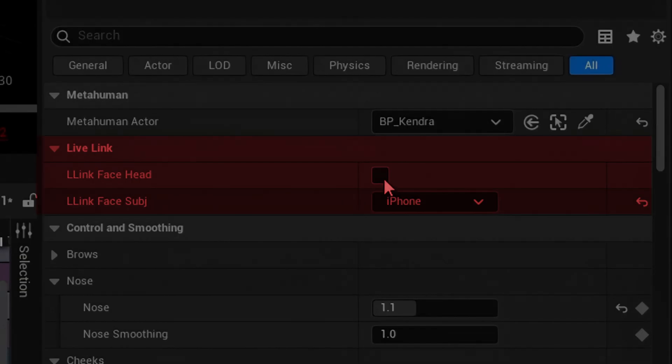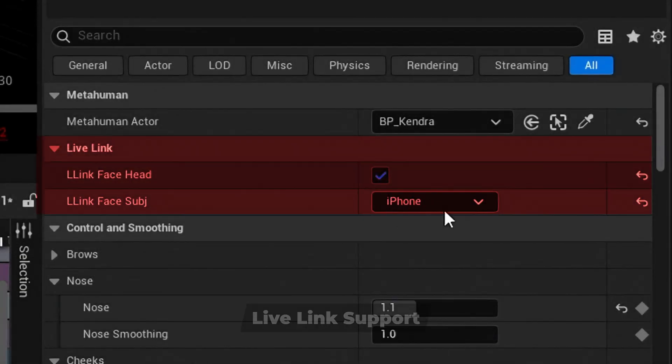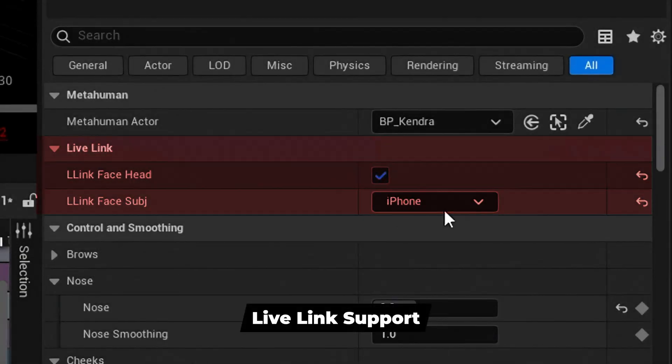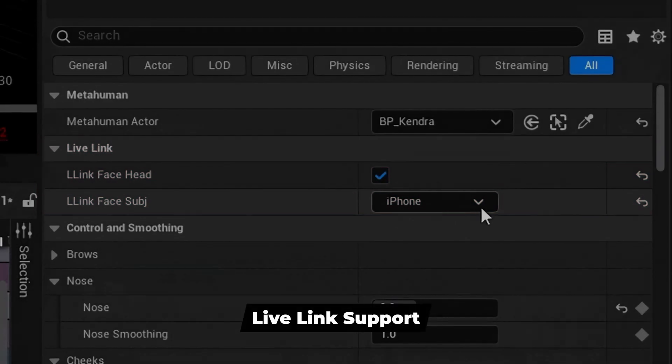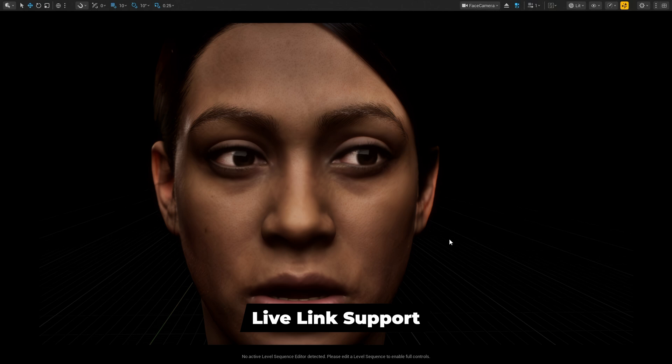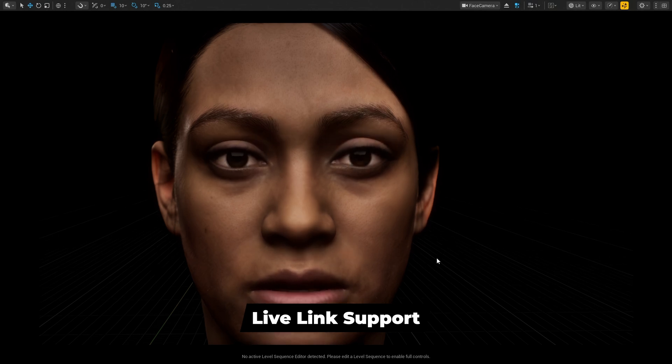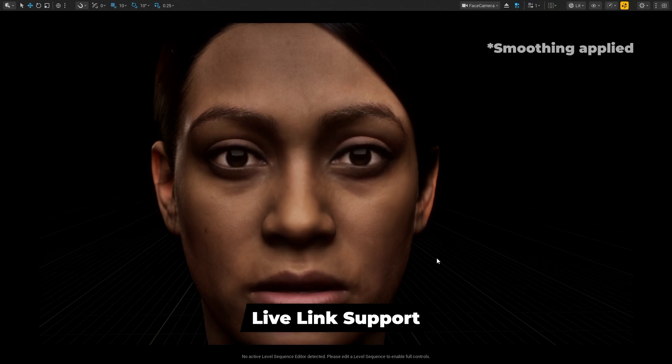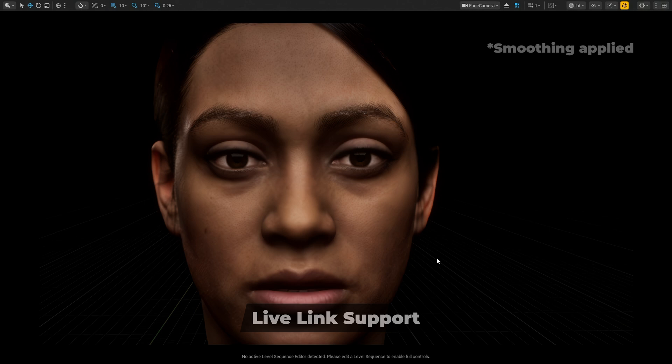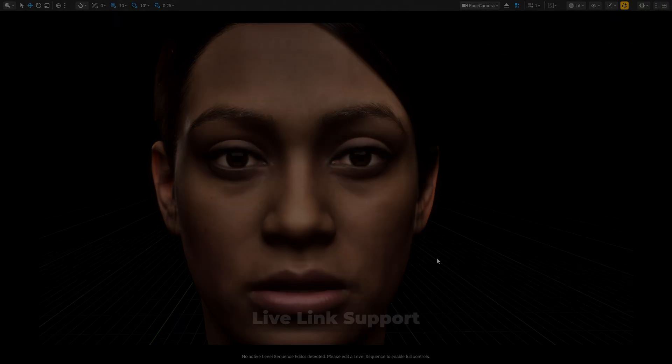The Live Link section allows you to use Live AR Kit performances. These properties should be used to override the ones on your MetaHuman blueprint. As an example, you can clean up jitter using smoothing.